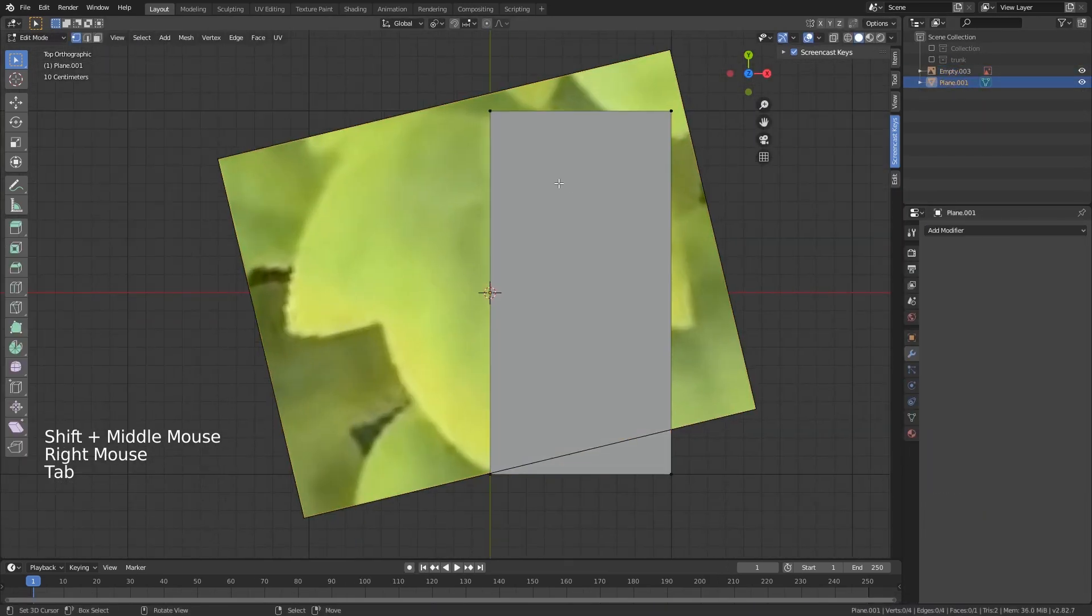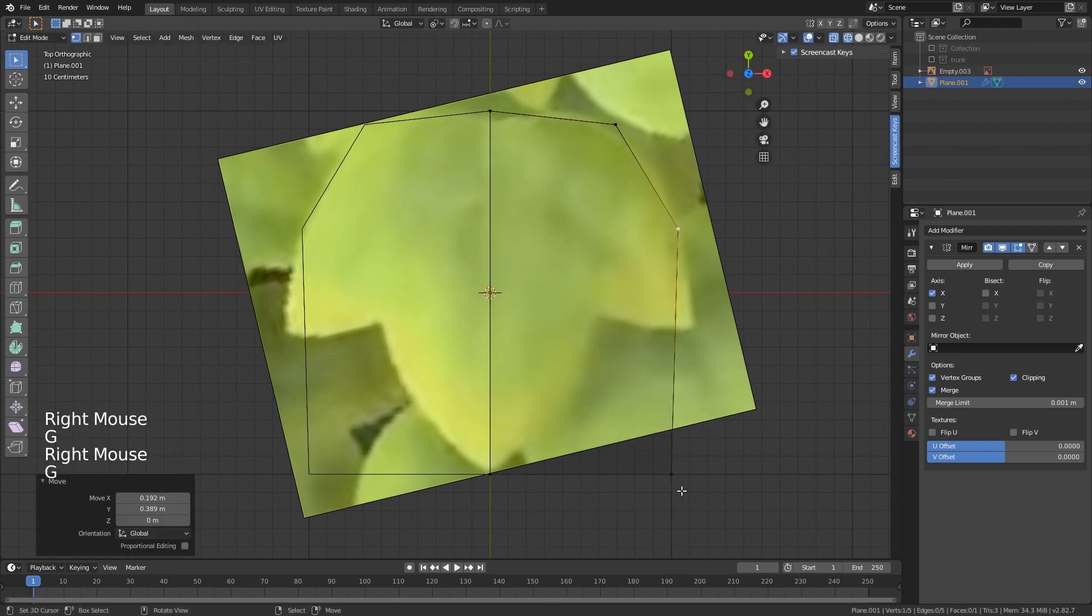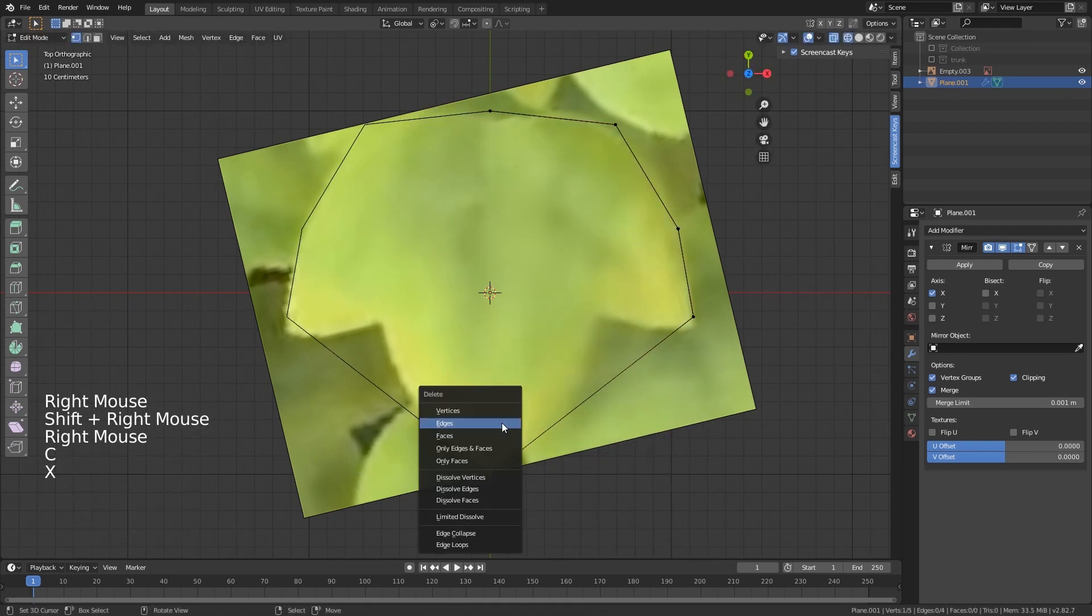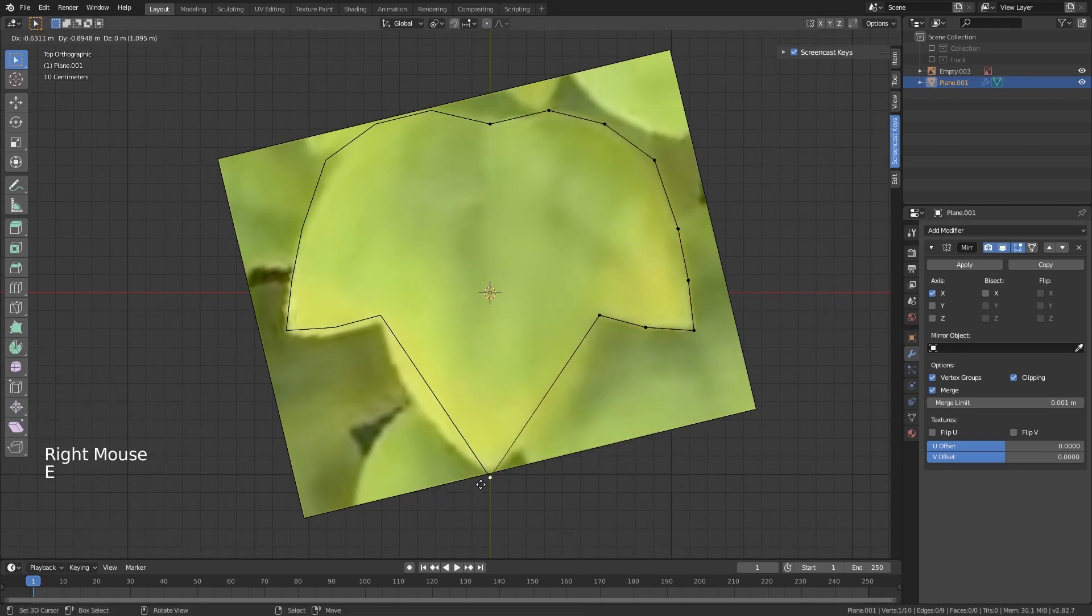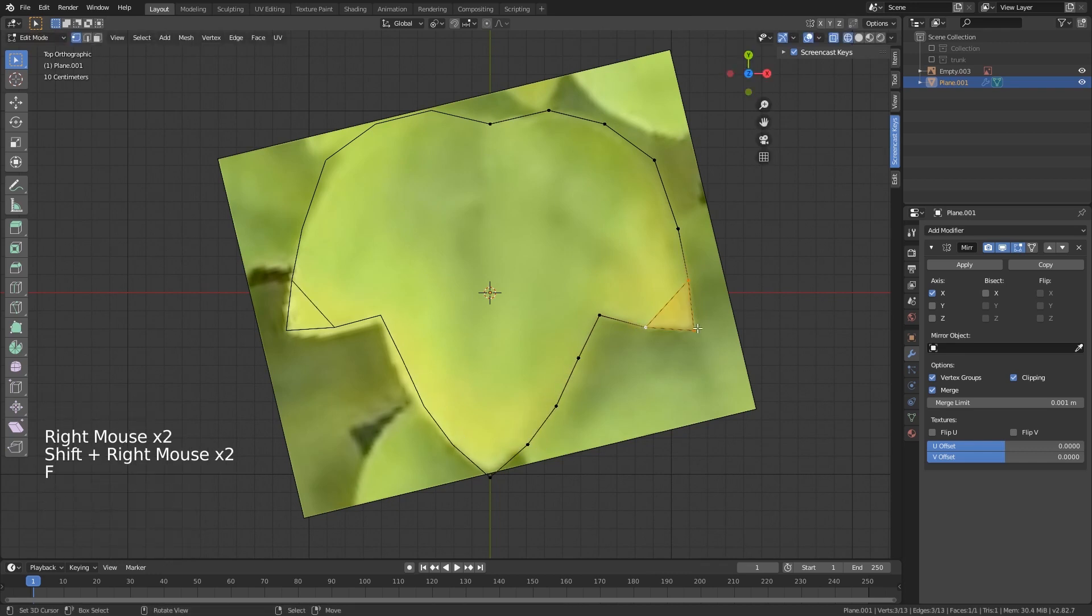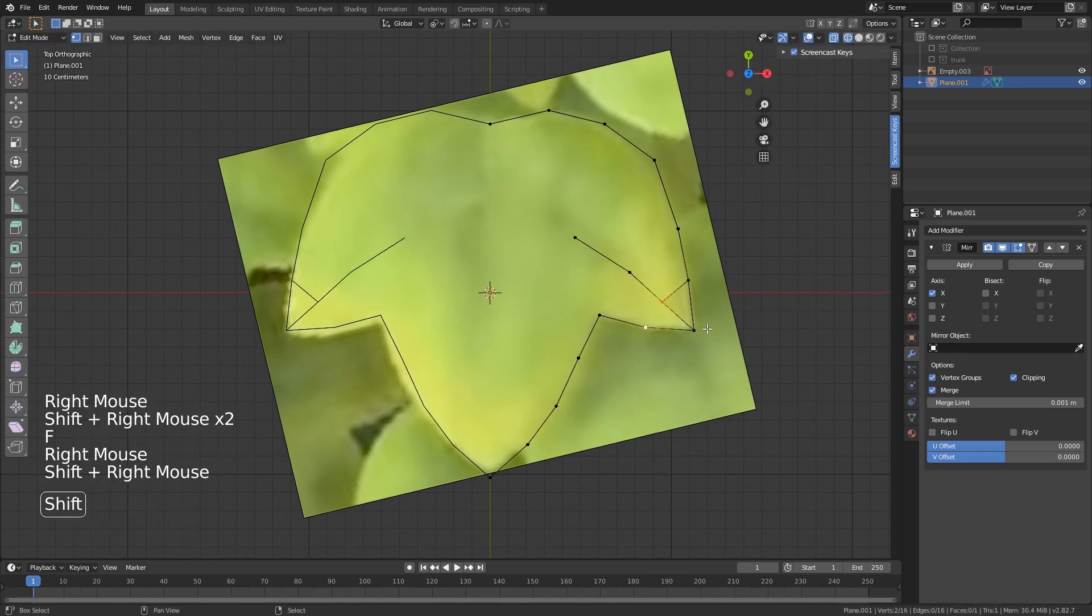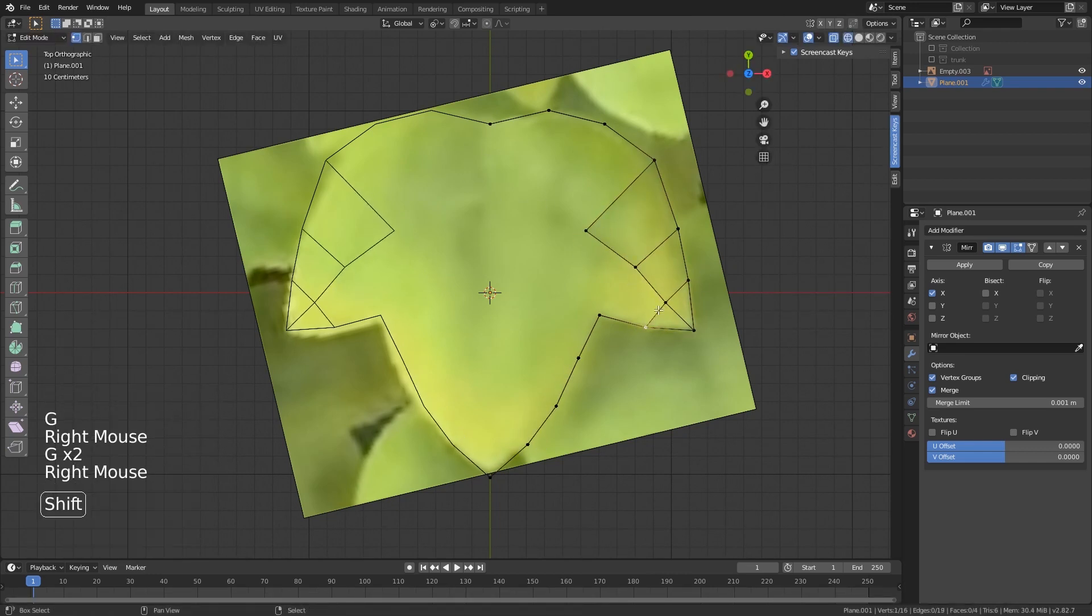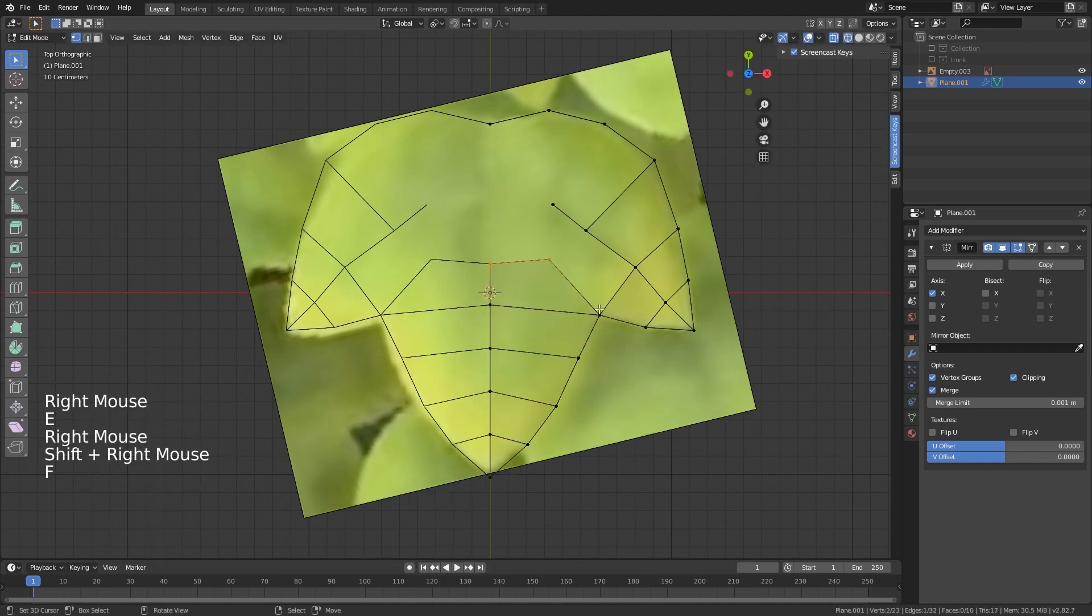Now it's time to create a leaf. I'll start with a very simple plane and then block out the leaf. I like to use a mirror modifier so I don't have to do double work, and just fill these vertices up. This doesn't have to be too specific because we're going to use an opacity map later on.